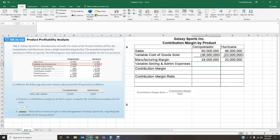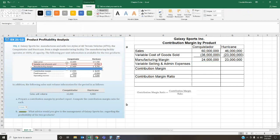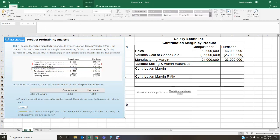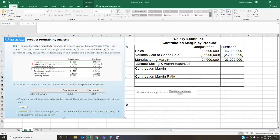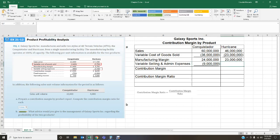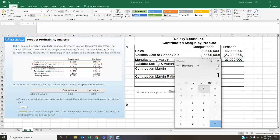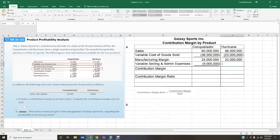Now for variable selling and admin expenses: for the Conquistador, negative $900 times 10,000 units gives negative $9 million. For the Hurricane, negative $1,150 times 4,000 units gives negative $4.6 million.